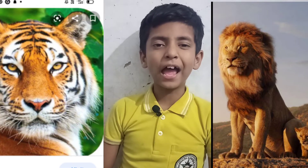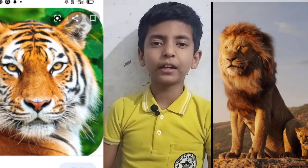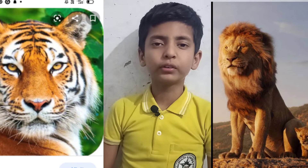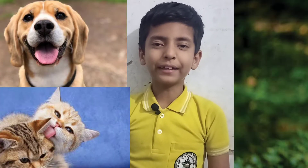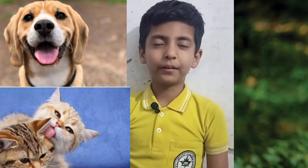Omnivorous animals. The animals which eat both plants and meat are called omnivorous animals. Examples: dog, cat etc.